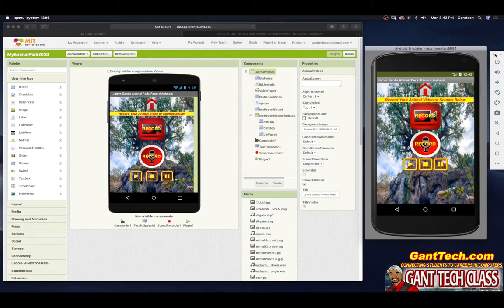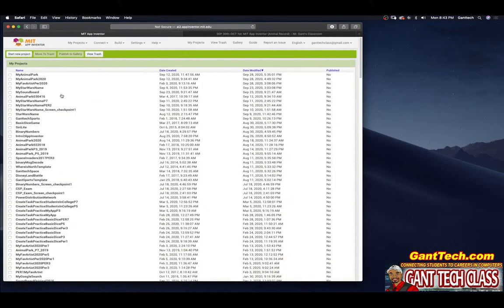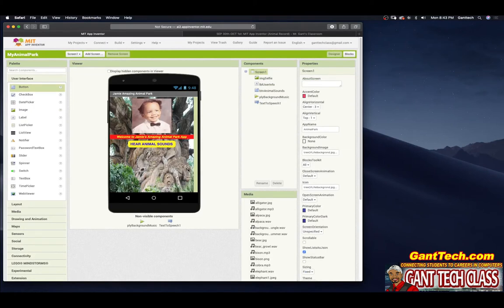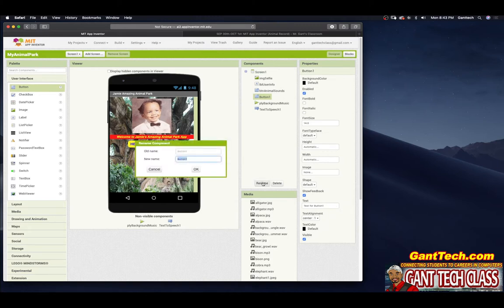But let's go ahead and get started. I'm going to click that and go over to our Animal Park app. So this is where we left off, and the first thing we need is a button. We have Animal Sounds and we have an Animal Sounds screen. So we're going to have Record Animals and we're going to have a Record Animal screen. So the first part we're going to need to do is add a button — come over here to User Interface and drag in a button.